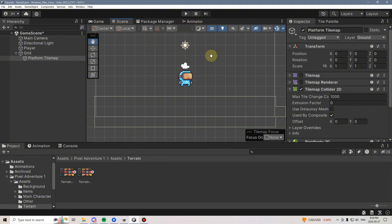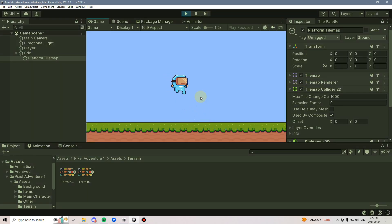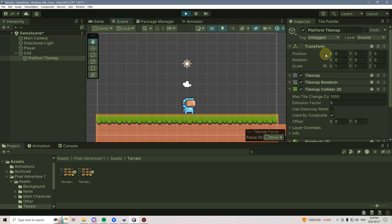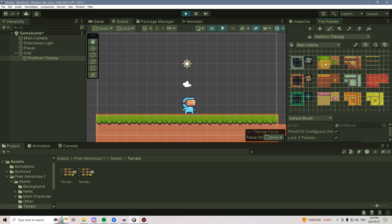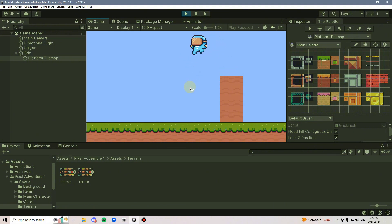We can go ahead and try this out. Just like that, our player's walking. I can even go into Play Mode, select the Tile Palette, and draw some new tiles on if I wanted to, and immediately we would see that the collisions properly take effect. That is very cool.